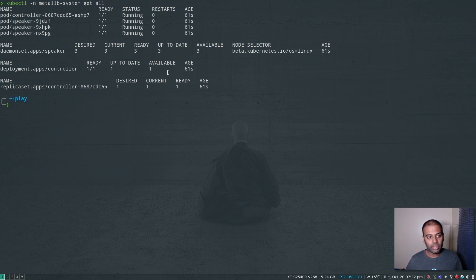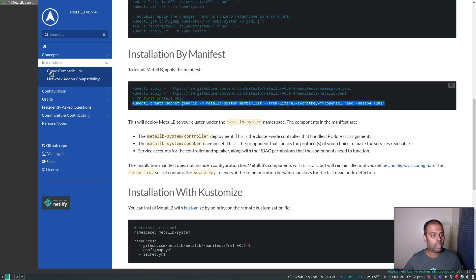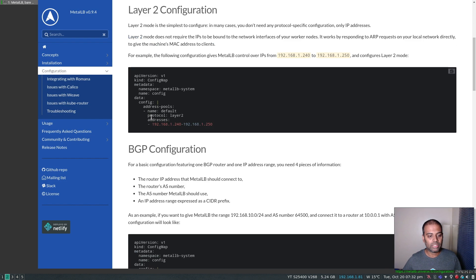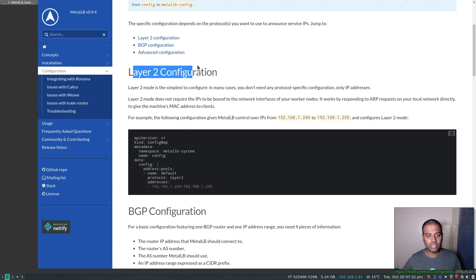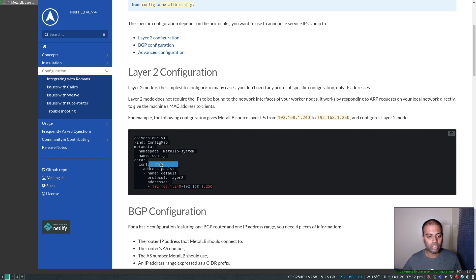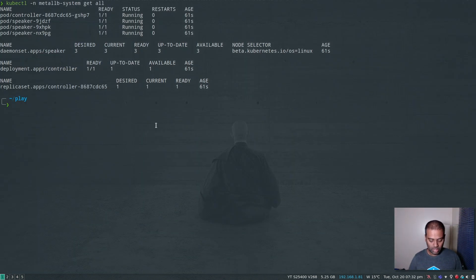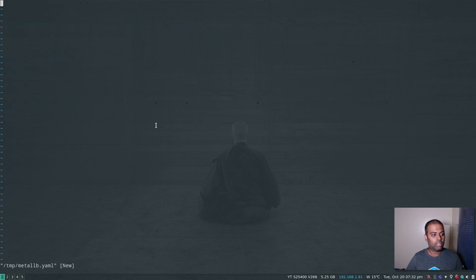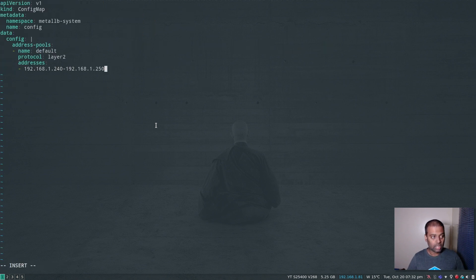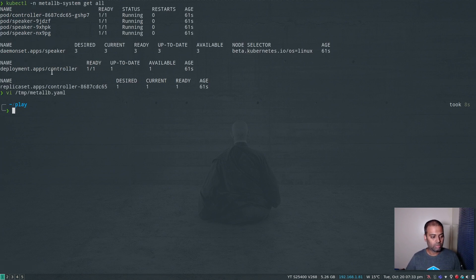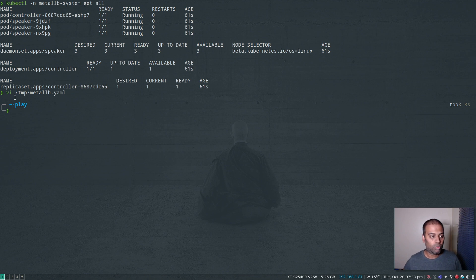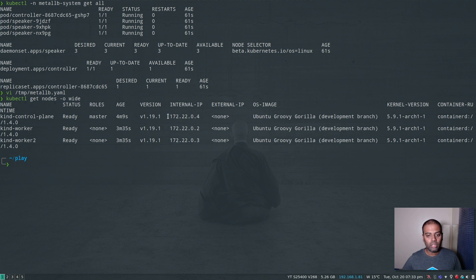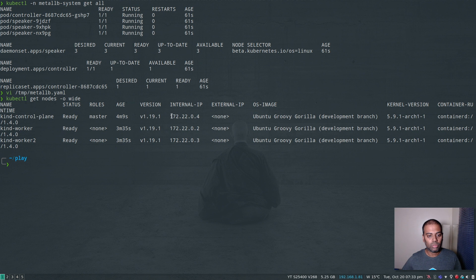The final step in using MetalLB is to create the configuration. Let's take a look at how to configure that. Going into configuration, we're going to be using the layer 2 method for MetalLB. Basically, we need this configuration - we'll be creating this as a ConfigMap which the speaker component will then use. I'm going to copy that and create a file called metallb.yaml and paste that. For the address range, I'm going to choose an address range. In my case, if I do kubectl get nodes -o wide, you can see all my Kubernetes nodes have IP addresses 172.22.0.4, 0.2, 0.3.